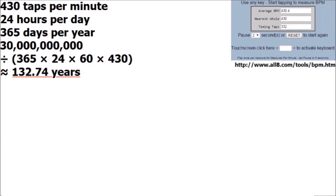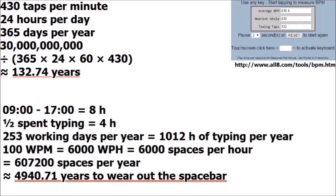Using some back of the envelope calculations I worked out that if you did nothing but push one button as fast as you could for 24 hours a day 365 days a year it would take you well over a century to wear out that one key or while typing during average working hours nearly five millennia.